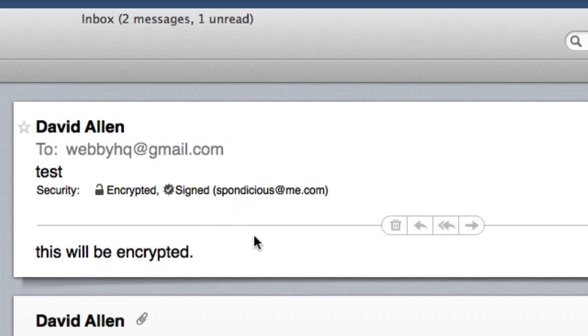So this is Dave Allen looking at how to do some encrypted emails using GPG tools. Bye bye now.